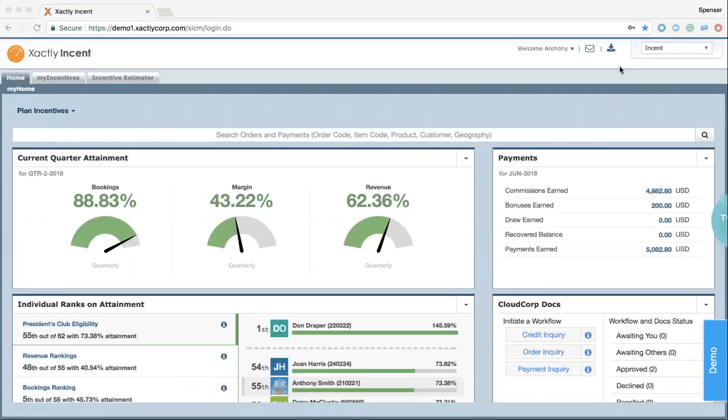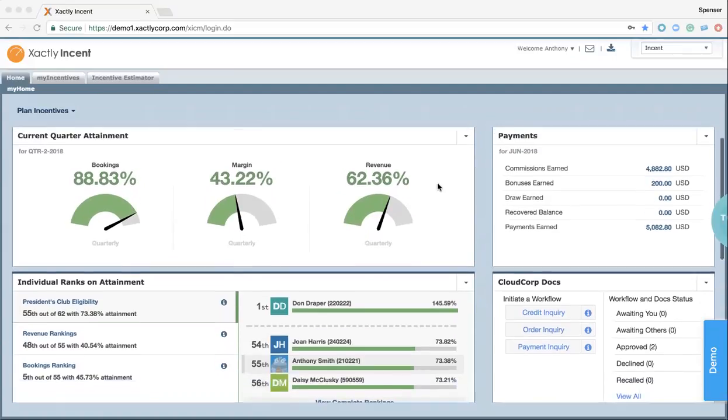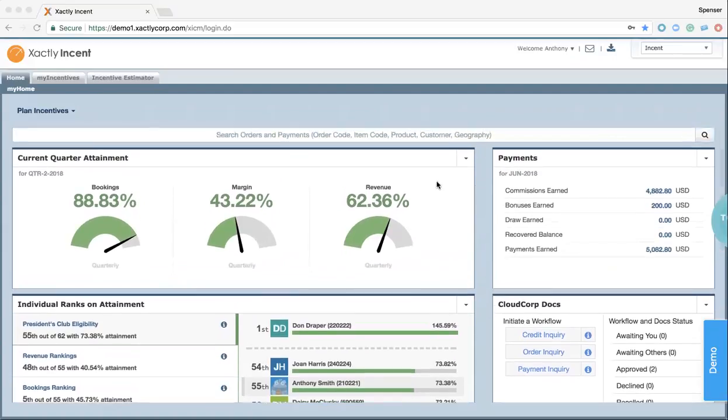Right now we're looking at the sales dashboard of Incent from the individual contributor level. Immediately our goal here is to look at the visibility provided. We see all these little boxes, these small reports, which we refer to as pods.